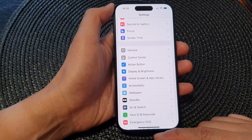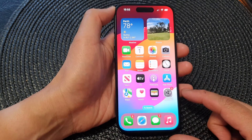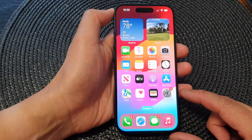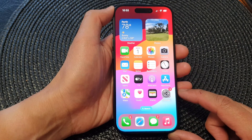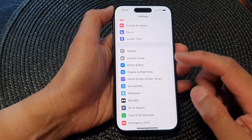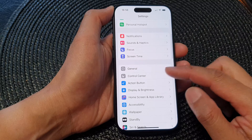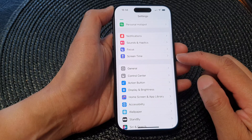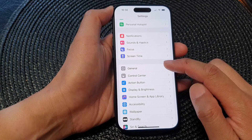First, go back to your home screen by swiping up at the bottom of the screen. From the home screen, tap on Settings, then scroll down and tap on General.